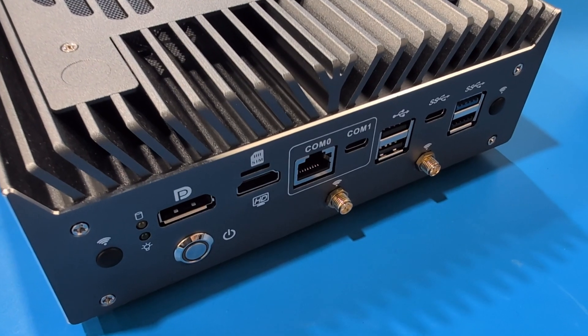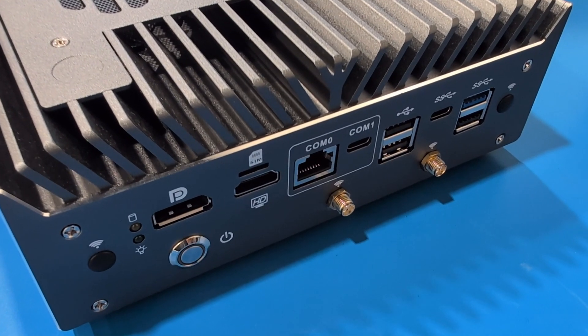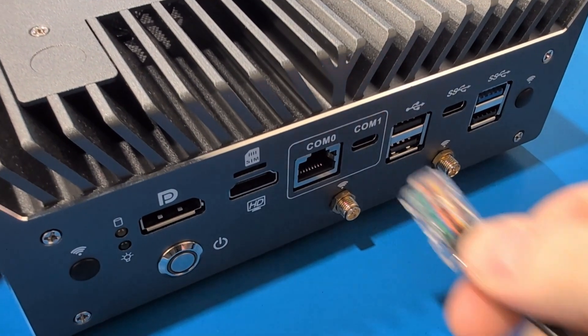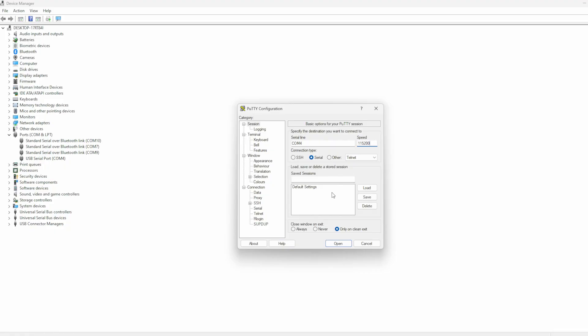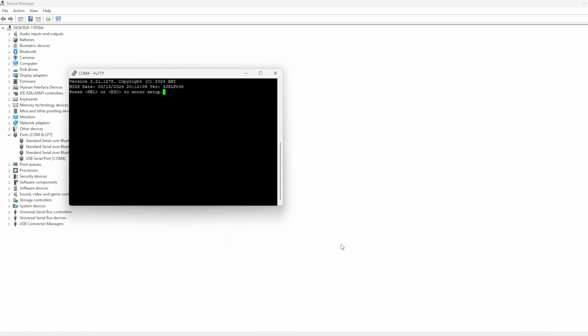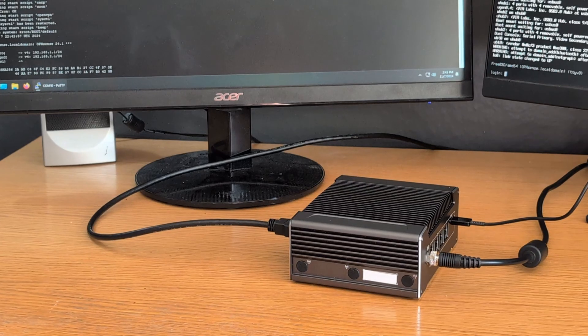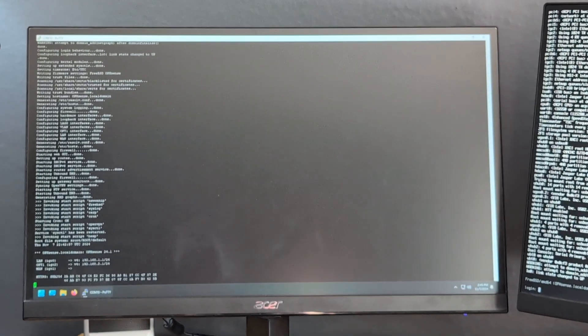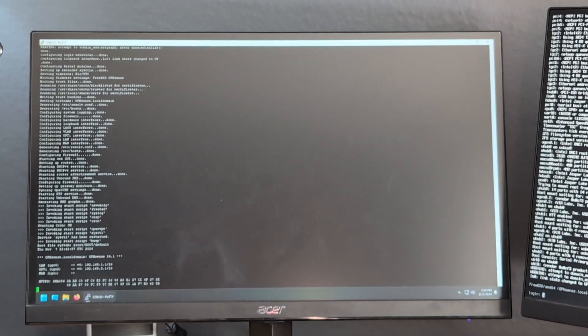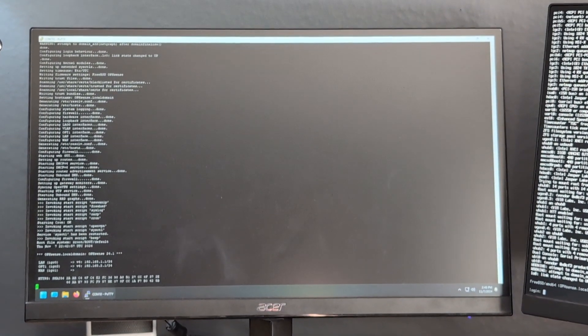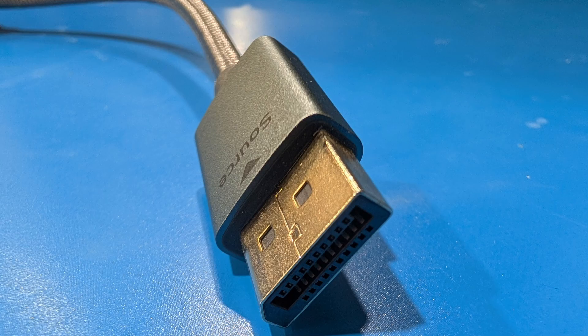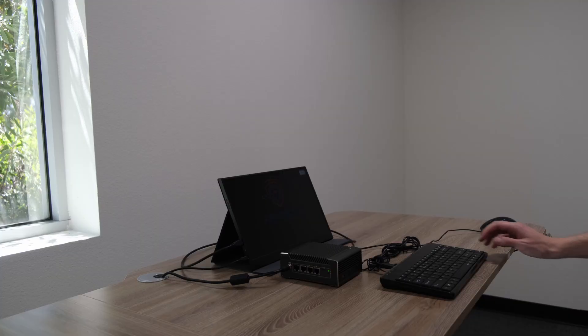All Protectly Vault models include an external COM port, short for communications port, that can be used to view the vault's console output on a connected computer via a serial console cable. This COM port is simply a redirect from the vault's display output, whether it be HDMI or DisplayPort.